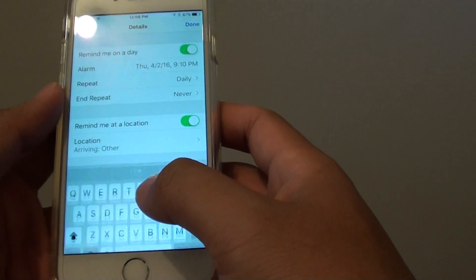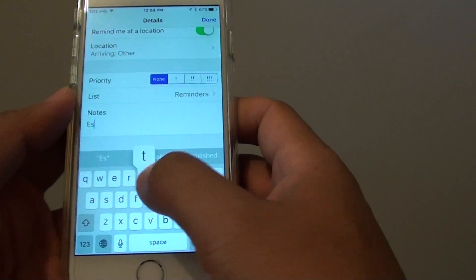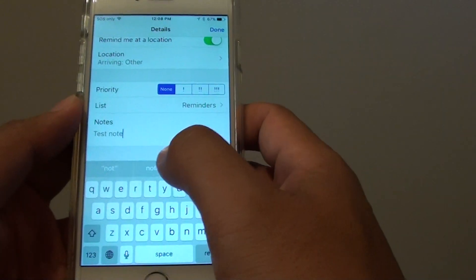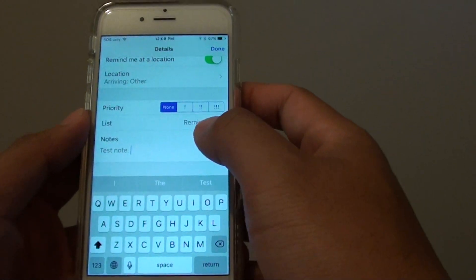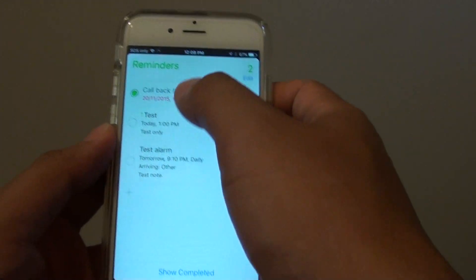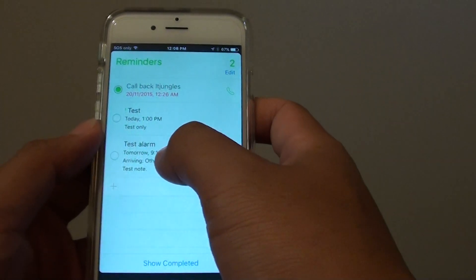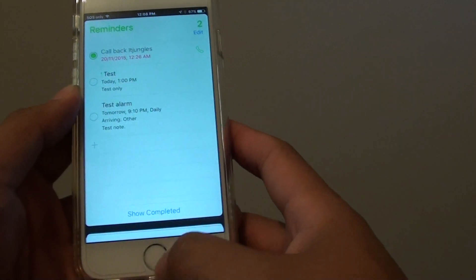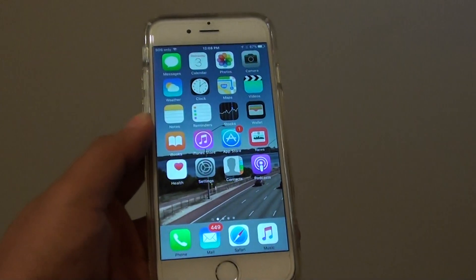You can also add a note here. Then we just tap on done. A new Reminders alarm has been created and on the day it will trigger the alarm. Press the home key to finish. Thank you for watching.